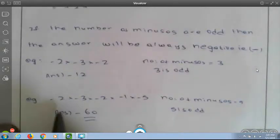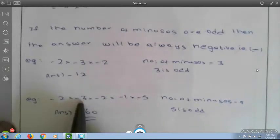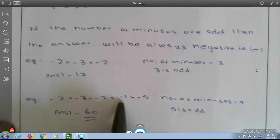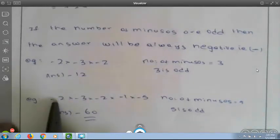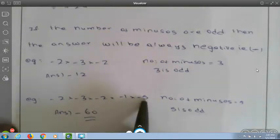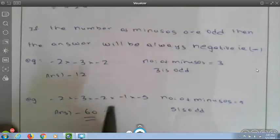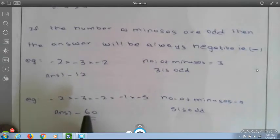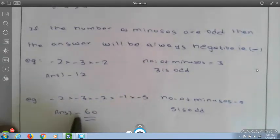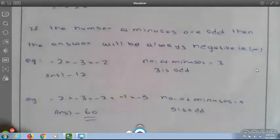Second example: minus 2 into minus 3 into minus 2 into minus 1 into minus 5. Count the minuses: 1, 2, 3, 4, 5 — that is 5 minuses. 5 is an odd number, so the answer will be negative. Calculating, it will be 60, and you put a minus sign before 60, giving minus 60.